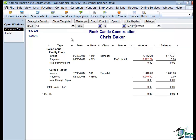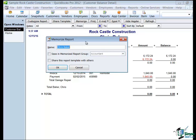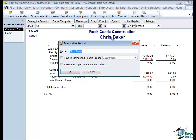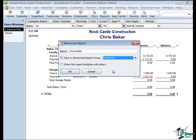Let's go back to the report and actually memorize it and we'll put it in that Customers category. You'll notice at the top of your report it says Memorize, and it automatically brings in the name that you have at the top of your report. You can change that to anything you like, but we'll leave Chris Baker in this case. We also have a choice to save it in a Memorized Report group — we're going to put this one in Customers.